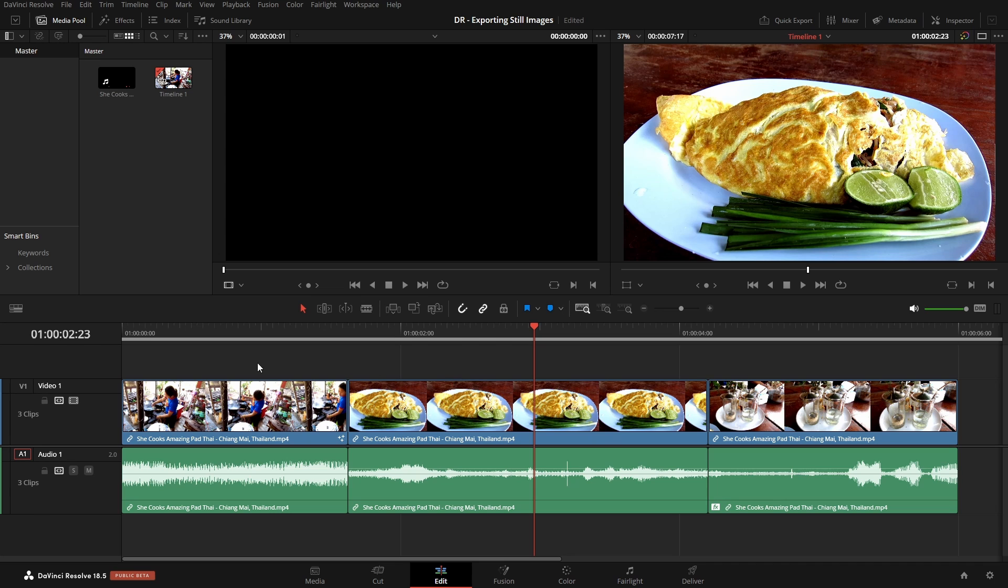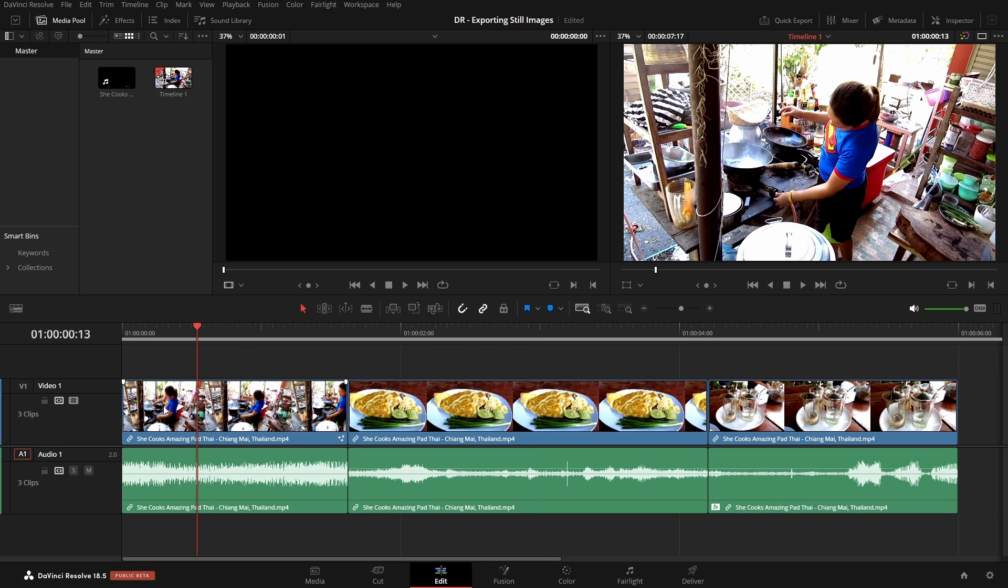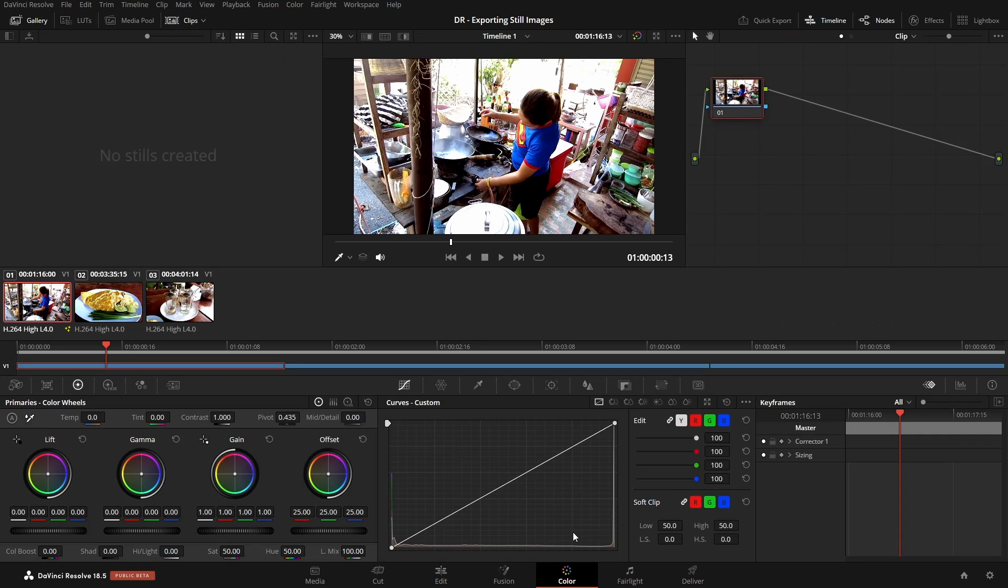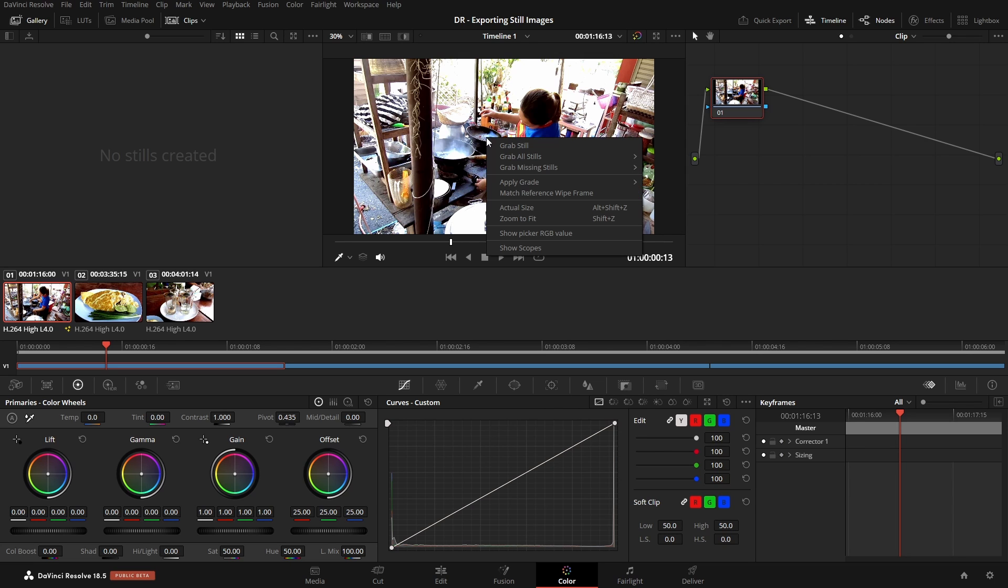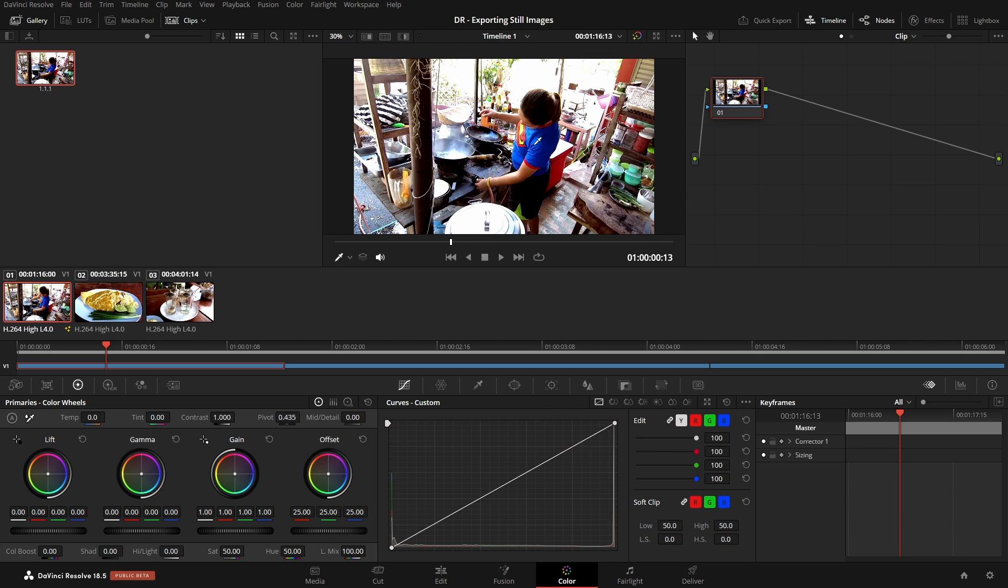Now let's select a different frame on a different clip, and switch over to the color page. Now on the color page, once we have the particular frame we'd like to export set up, we can right-click within our viewer, and we have the option to grab still. I'll click once to select that. Now we can see that populated in our gallery.